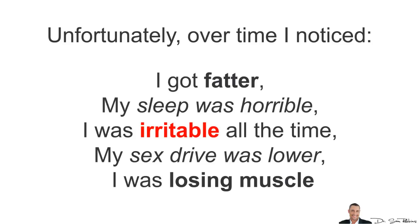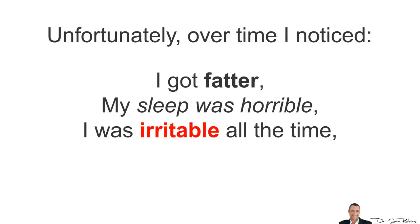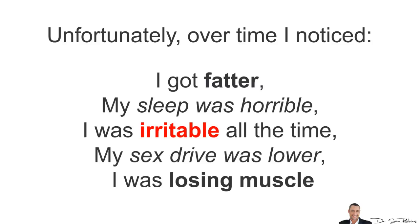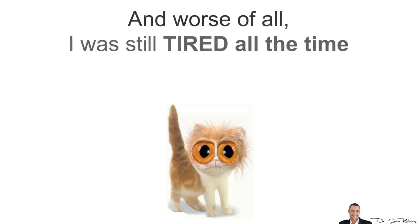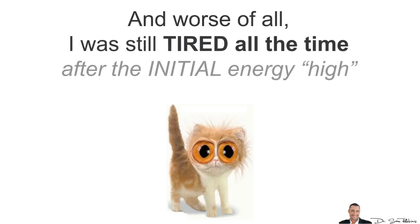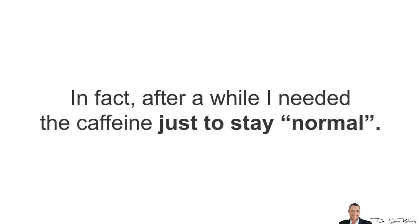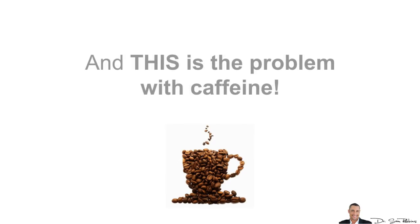Unfortunately, over time, I noticed I just got fatter. My sleep was horrible. I was irritable all the time. My sex drive was lower and I was actually losing muscle. And worst of all, I was still tired all the time after that initial energy high from the caffeine. In fact, after a while, I needed the caffeine just to stay normal. I wasn't getting energized anymore. And this is the problem with caffeine.